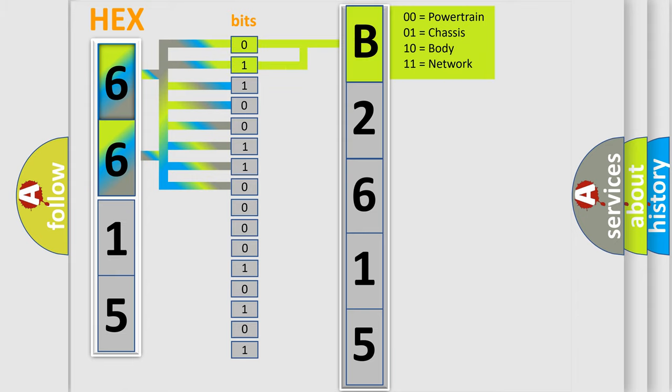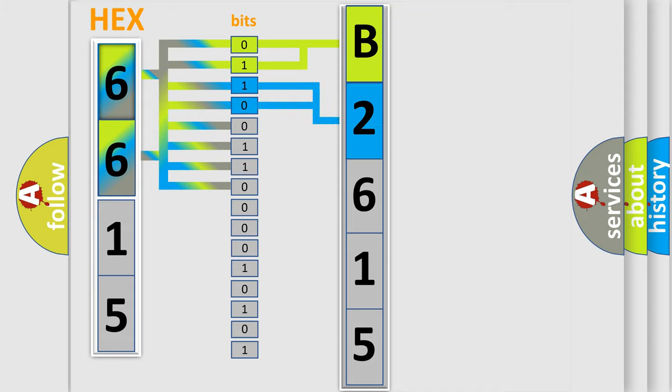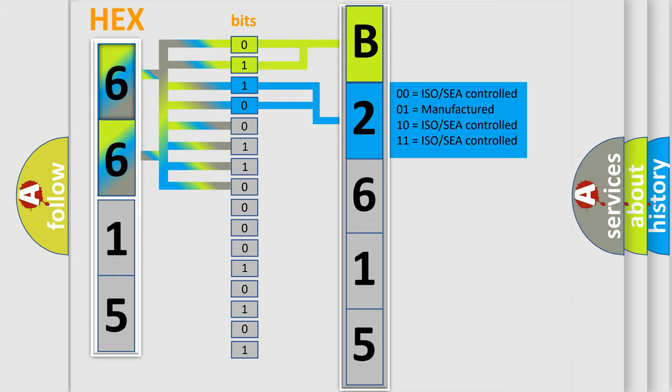By combining the first two bits, the basic character of the error code is expressed. The next two bits again determine the second character.